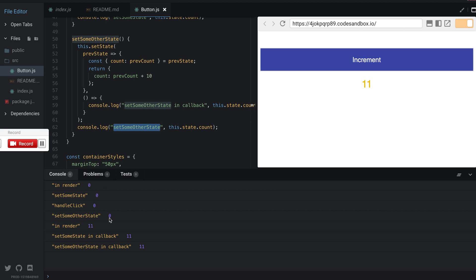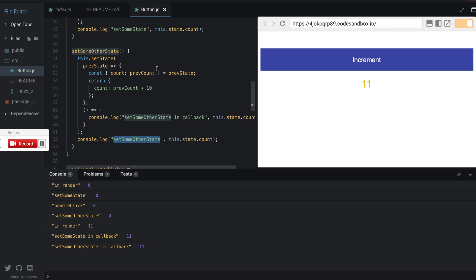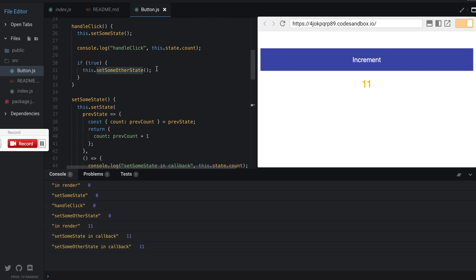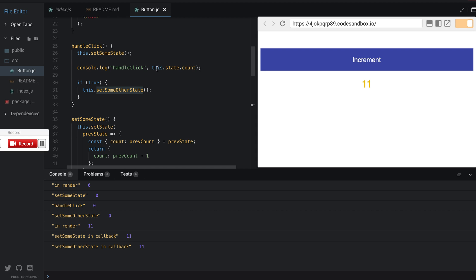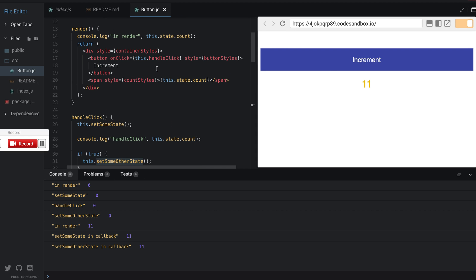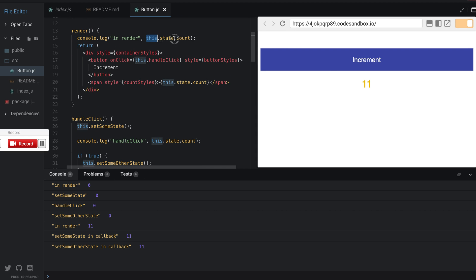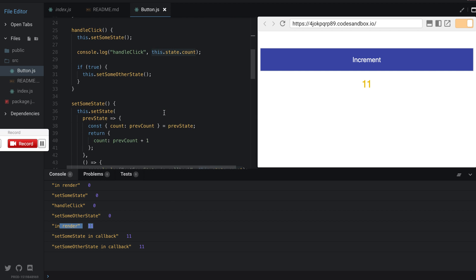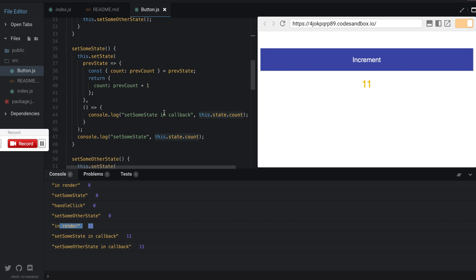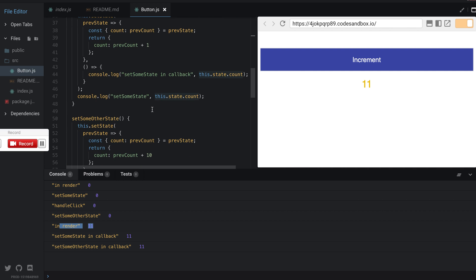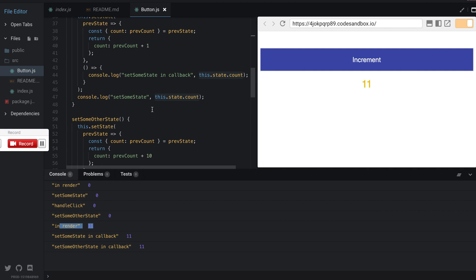So it renders with the correct state, but then once the state has updated, which means that this.state object has updated, it will start calling the callbacks in the same order in which they were set.